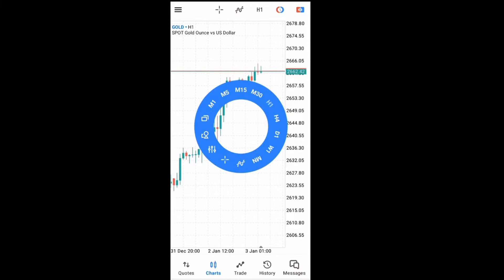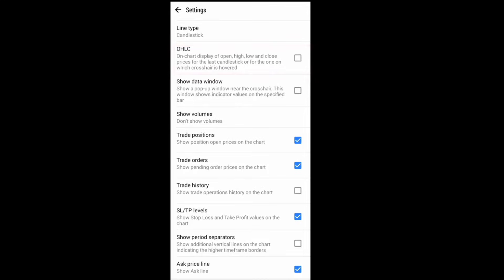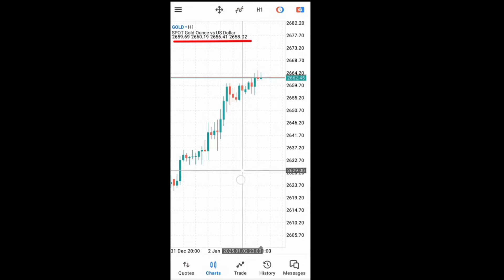Still from the settings, you can do so many other things. You can choose to display your Open, High, Low, and Close — OHLC. You can decide to display them when your crosshair moves. If I select it and get back to my chart, you'll see right below the gold price these numbers: the first is Open, then High, Low, and Close. So whenever I move my crosshair to any candle, it shows me those prices.